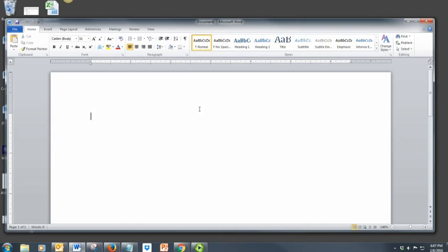Click on the document to begin typing. To start a new line, press Enter.